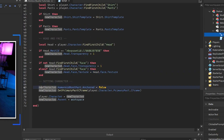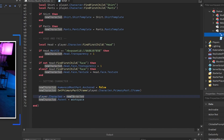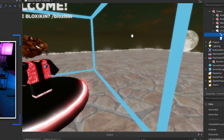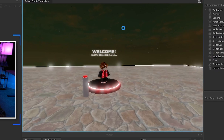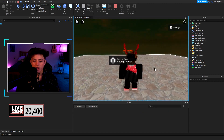Then we set the character: humanoid RootPart Anchored is false, and we set the primary part CFrame so when they do the block skin morph they stay in the same spot — they just change in place. Then player.Character equals new character and new character.Parent equals Workspace, setting ourselves to the new character and loading it into the world.